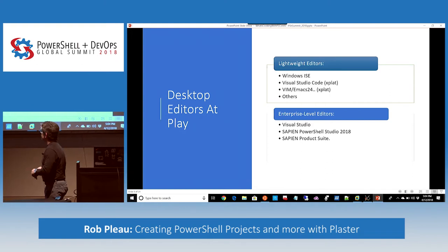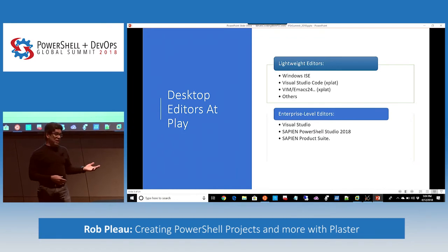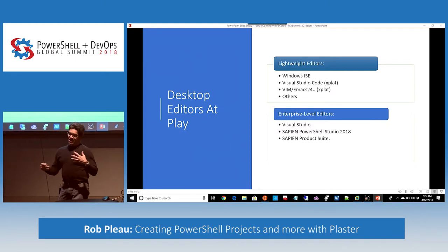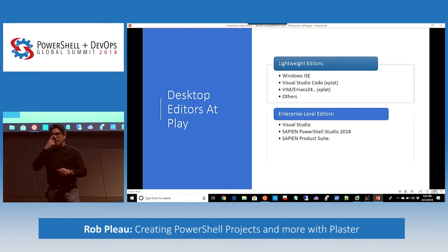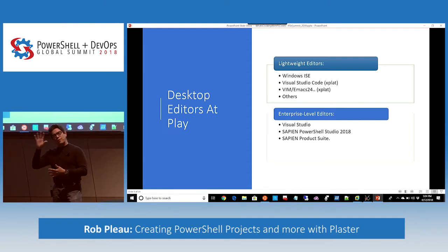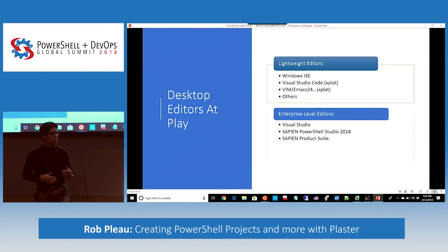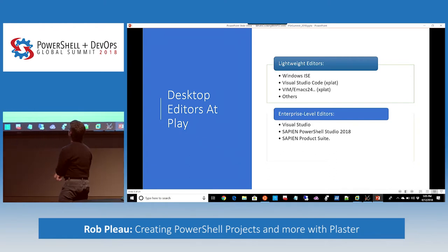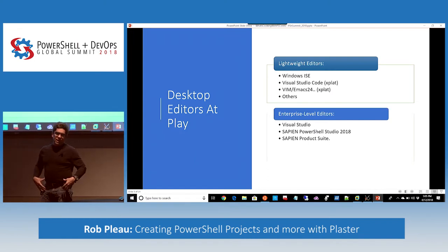For editors, we have Windows ISE, Visual Studio Code, and text-based editors like Vim — which has a Windows version too — Emacs, Notepad++, and others. Those are lightweight editors you can open quickly, write code, add extensions, and use right away. There's sometimes a learning curve configuring them, but we are DevOps, we are scripters, and we love our tools and adapt to them.